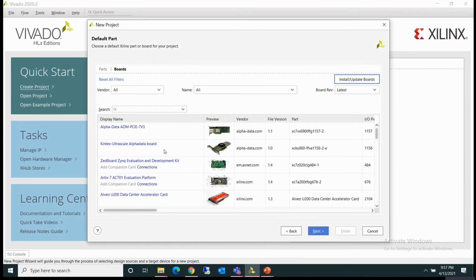So what are these board files? These are XML files that define different interfaces such as push buttons, switches, LEDs, USB, UART ports, DDR memory and Ethernet ports.